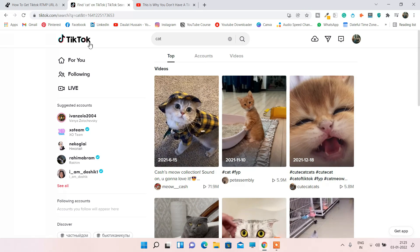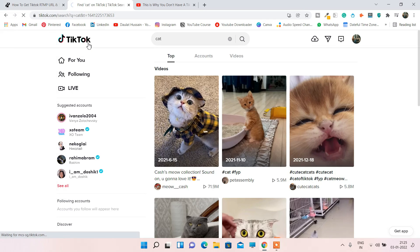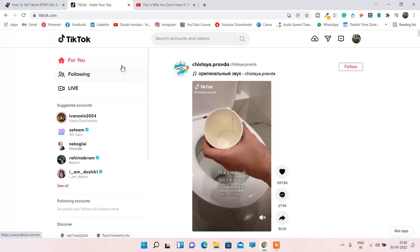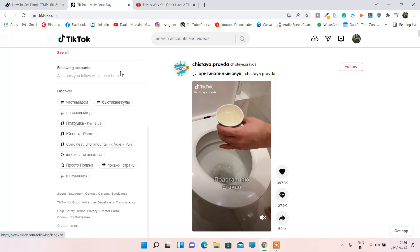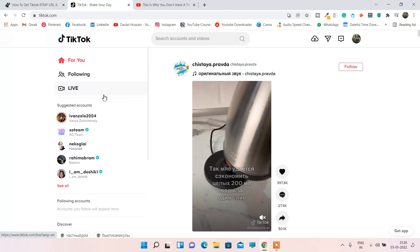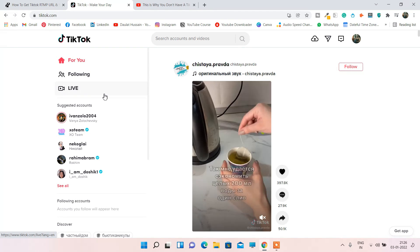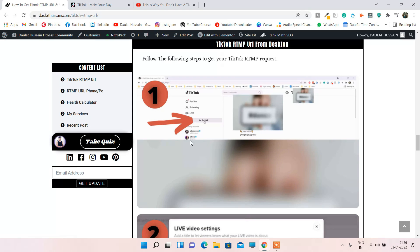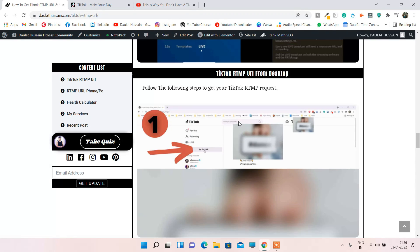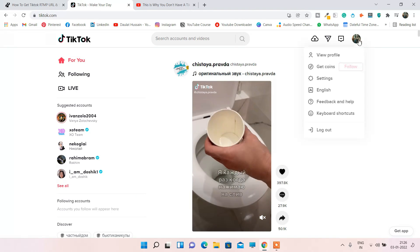Here I'm in the search section of TikTok. Let's go to the feed section first. Here I'm in my feed area, and on the left-hand side you can find a few options — you can scroll down and check 'For You,' 'Following,' 'Live' — but I'm not able to find that 'Go Live' option. I've written a complete article about how you can get your RTMP URL and what is the reason if you're not getting it.